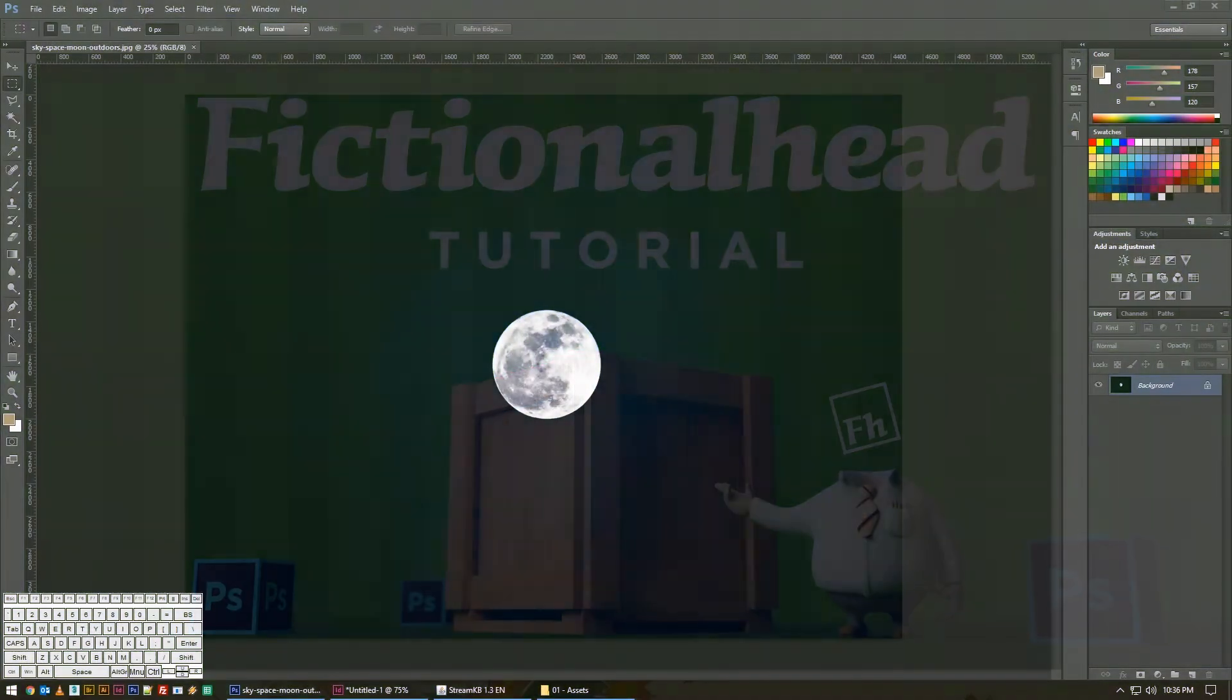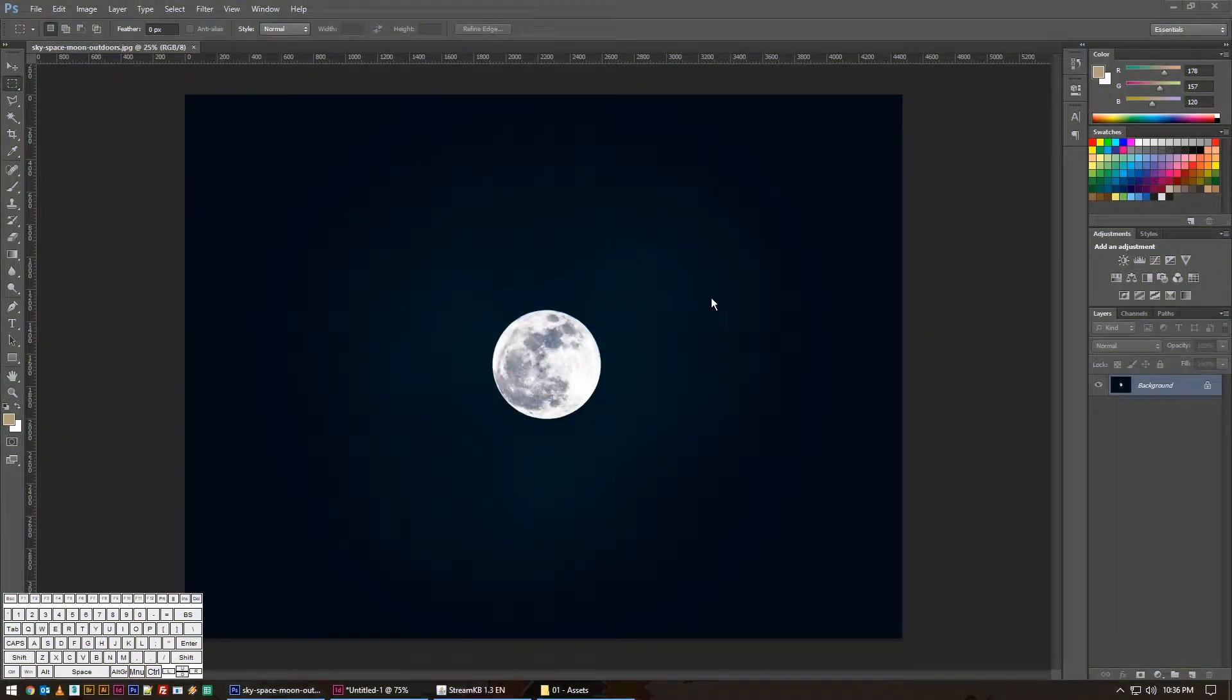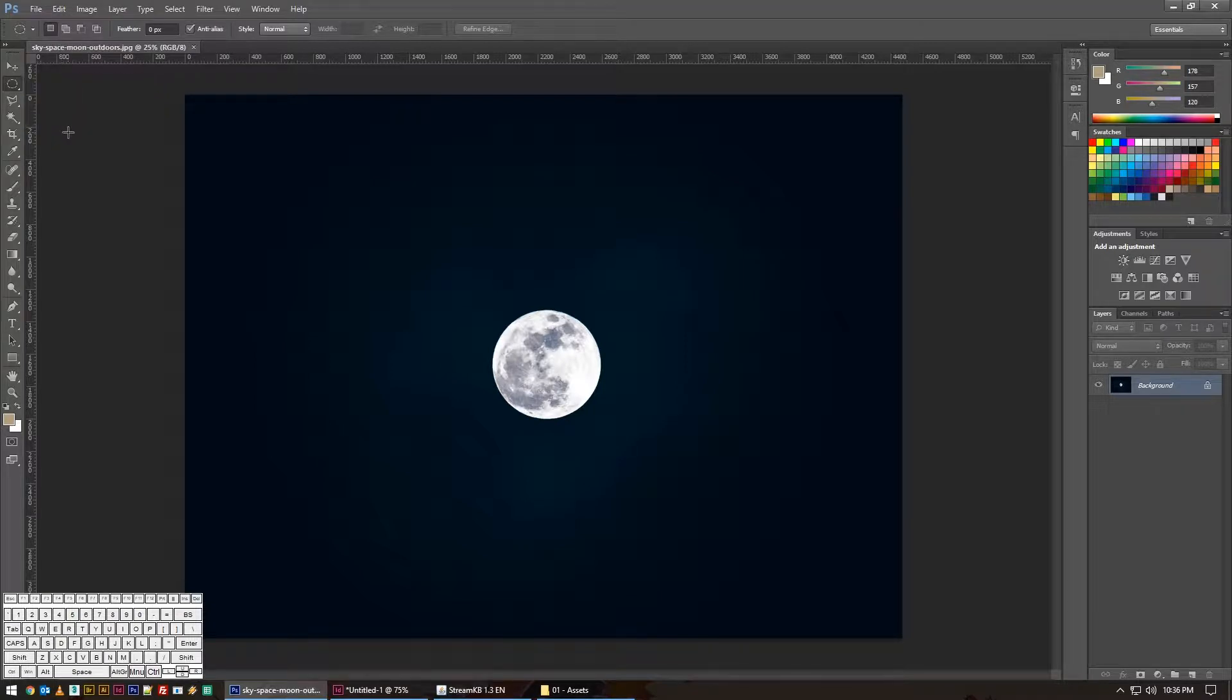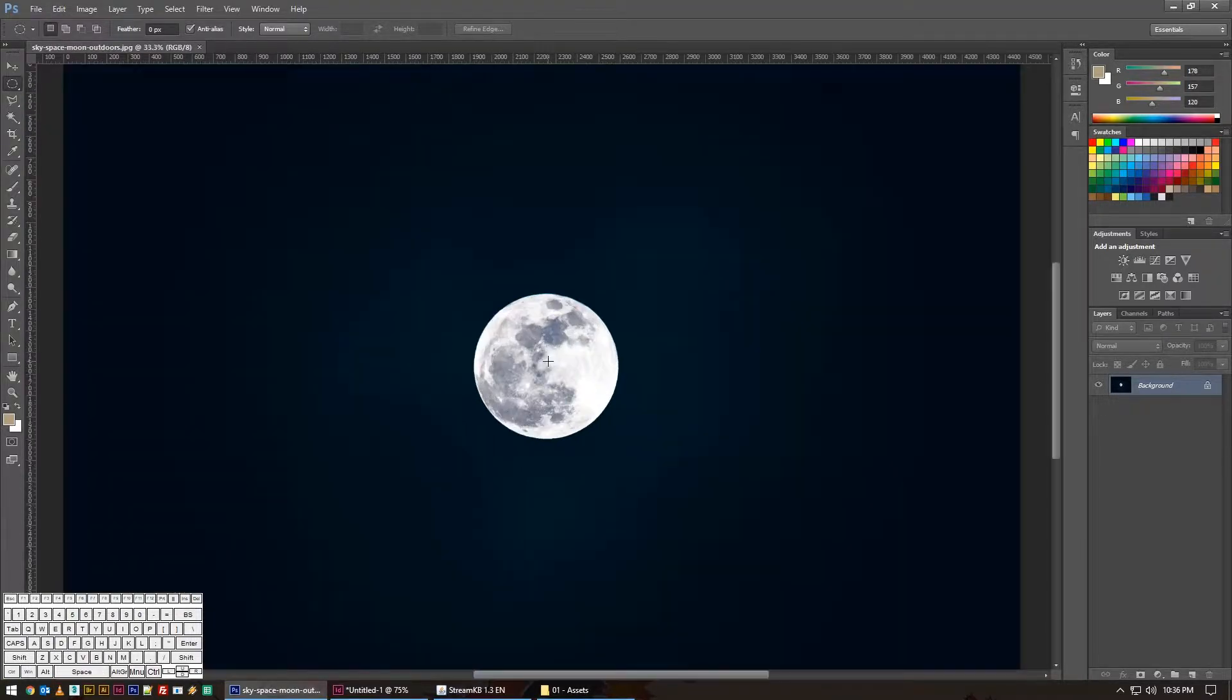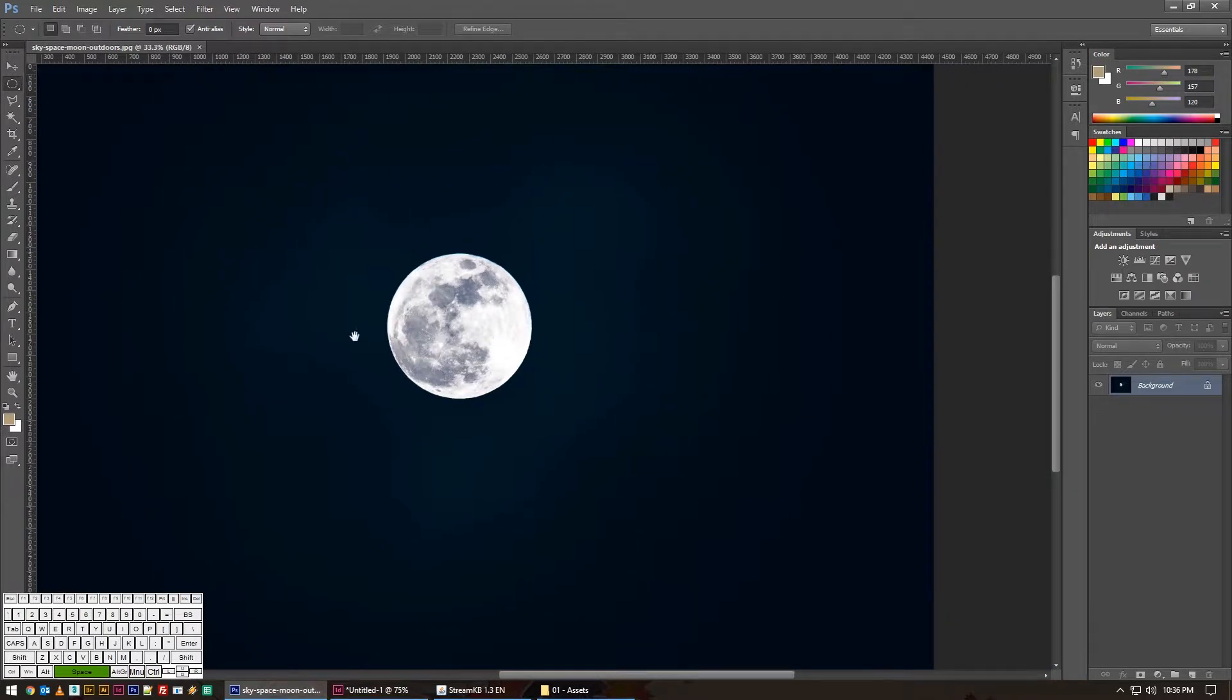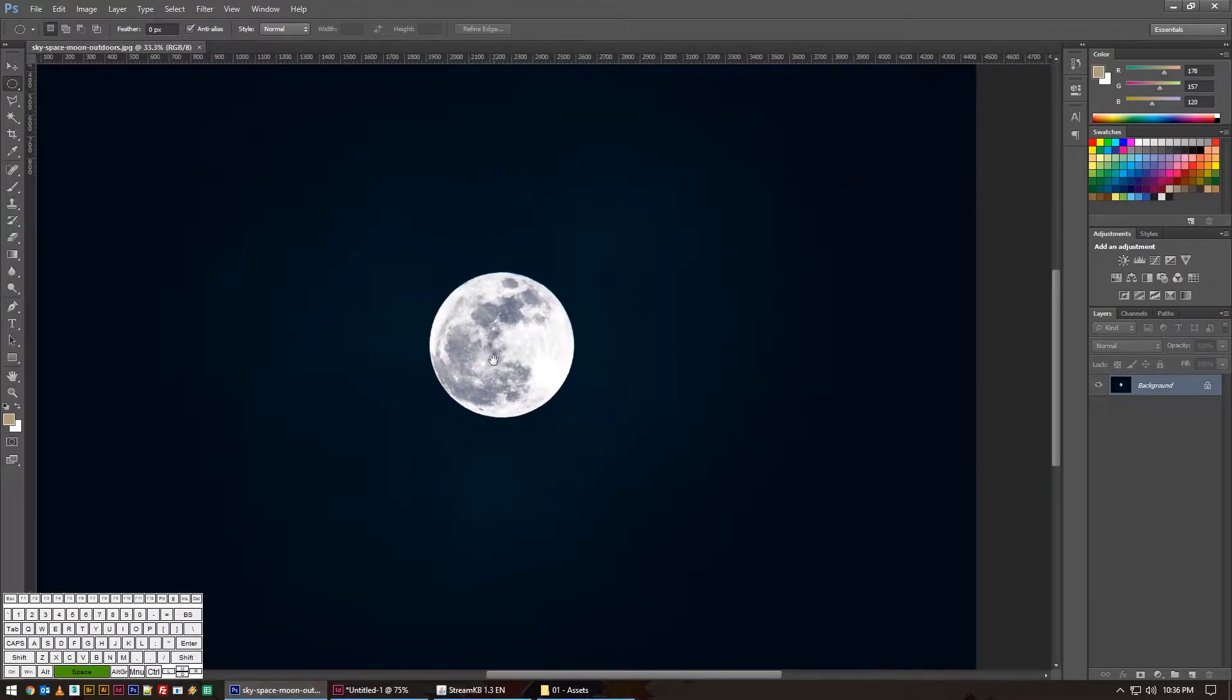Welcome back to another fictionalhead.com quick tutorial. Today's tip is super fast, and I only bring it up because I've recently seen a lot of students in my class run into this one. It's a very simple thing that Photoshop can do that I guess a lot of people don't know, and that is the fact that you can transform selections.